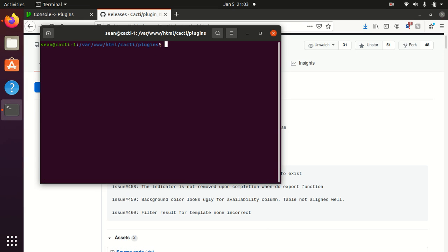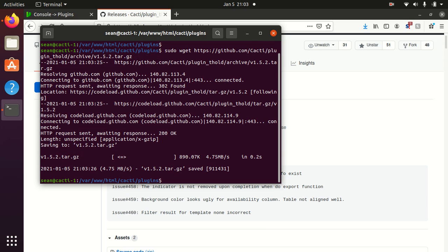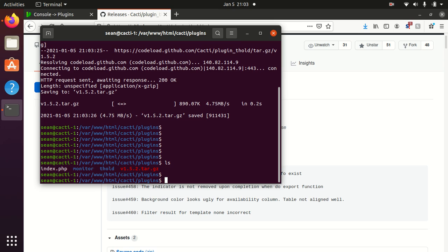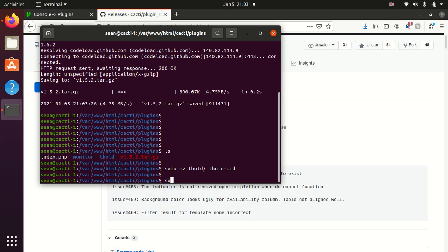First thing I'll do is just a simple sudo wget of the new code. I'm in the directory var www html cacti plugins. If you've installed by package sometimes it's user cacti site. It all depends so it's your cacti directory and in the plugins folder. I'm going to move over the t hold directory temporarily. We'll just do dash old.